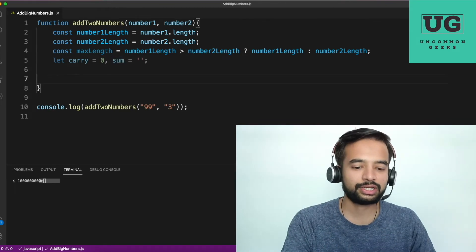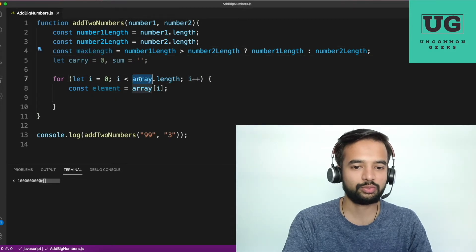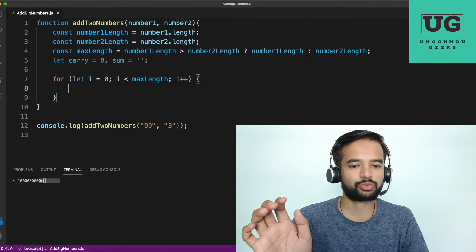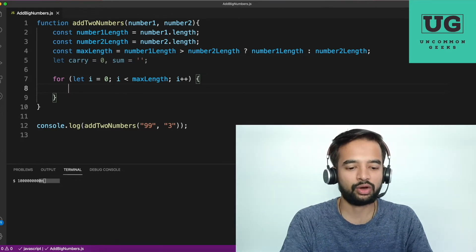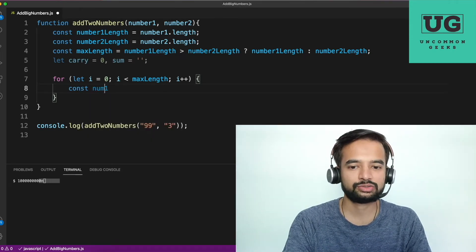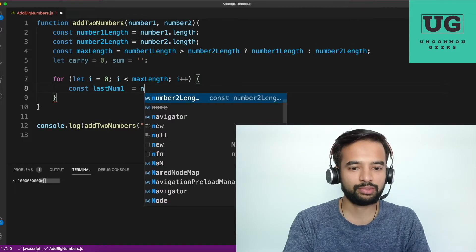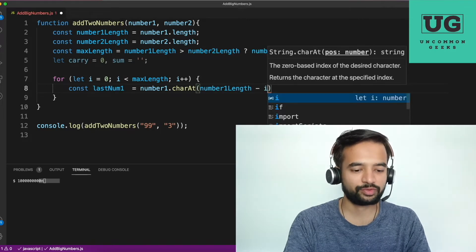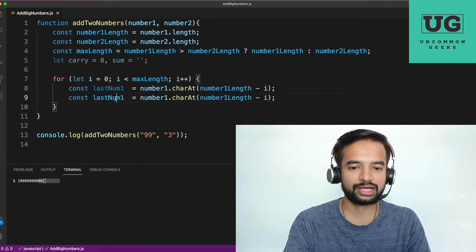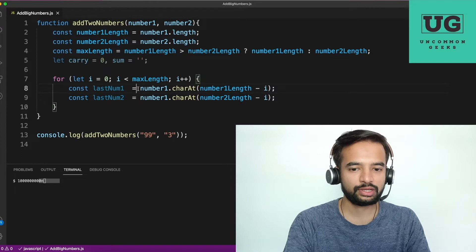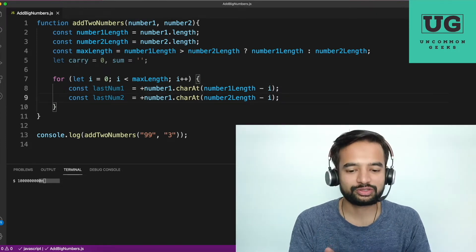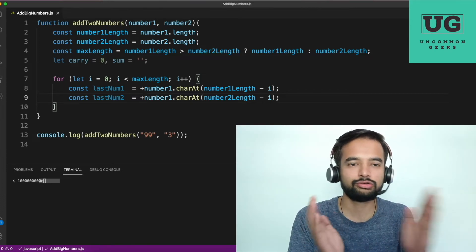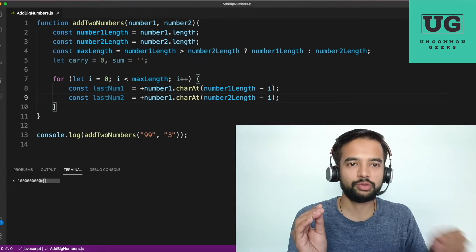I'll run the loop up to maxLength. There are solutions that reorder numbers so the bigger is on top, but I've taken a generic approach — whether you pass 3 and 99 or 99 and 3, the solution works the same. I need to extract the last digits, so lastNum1 equals number1.charAt(number1.length - i), starting i from 1 rather than 0. This way, when i is 1 and the length is 2, we get index 1 — the last character.